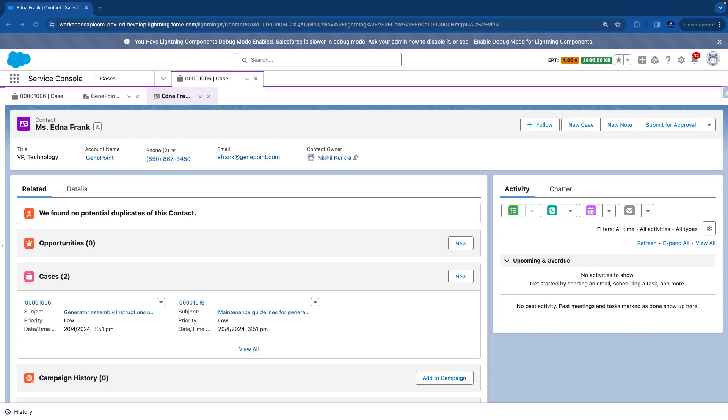So throughout this series, we will explore all the commonly used methods of the Workspace API like how programmatically we can open a tab, open a subtab, close a tab, close a subtab, refresh the tab, focus the tab, disable the tabs and much more.